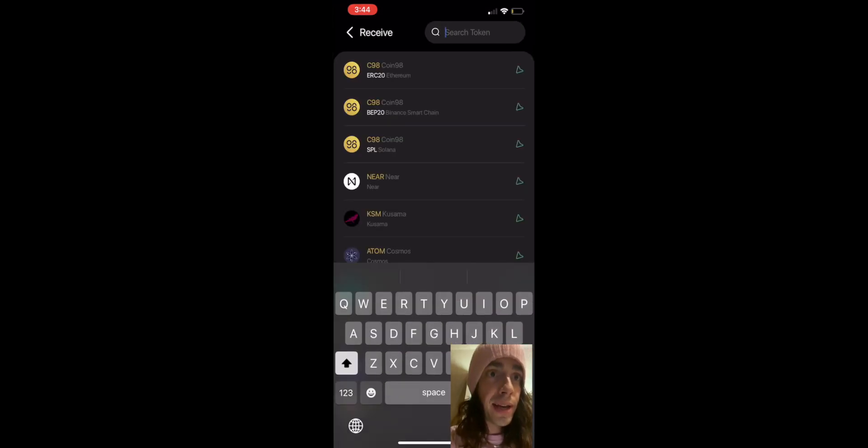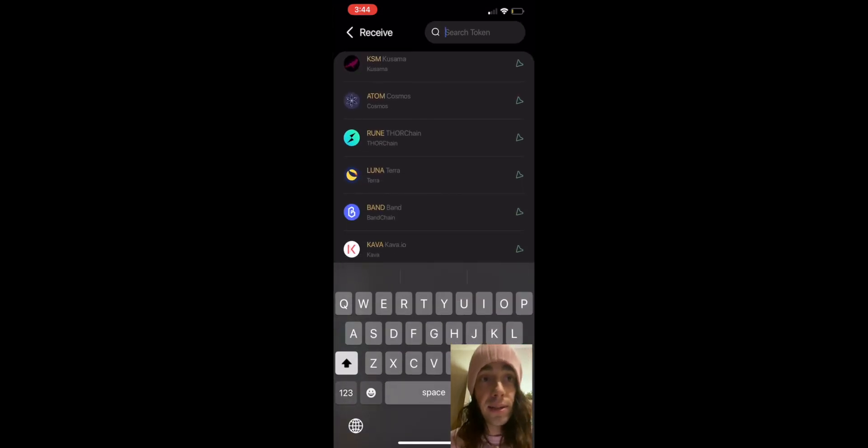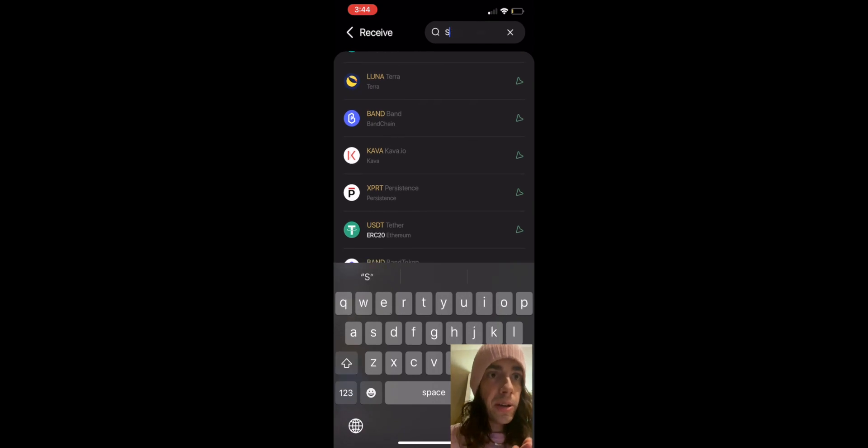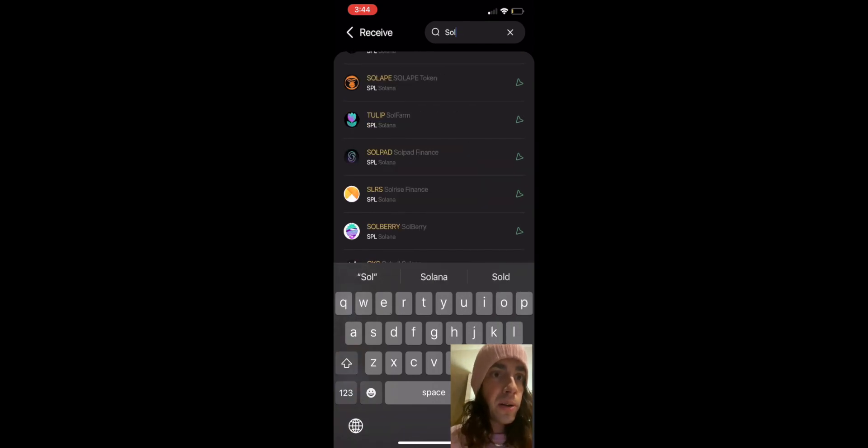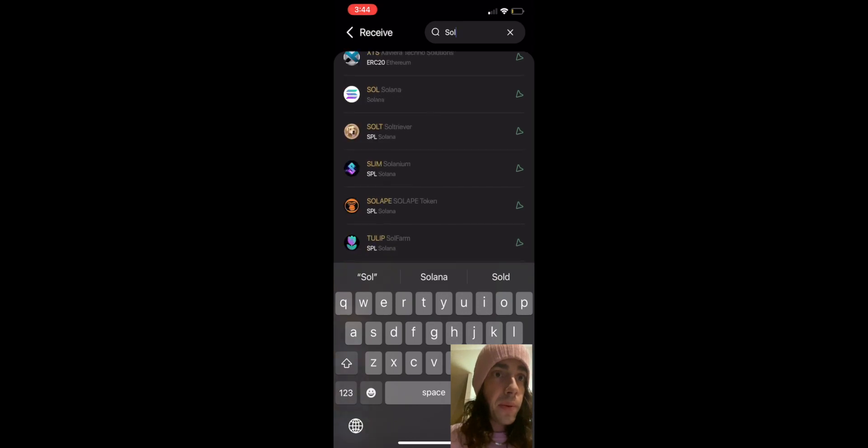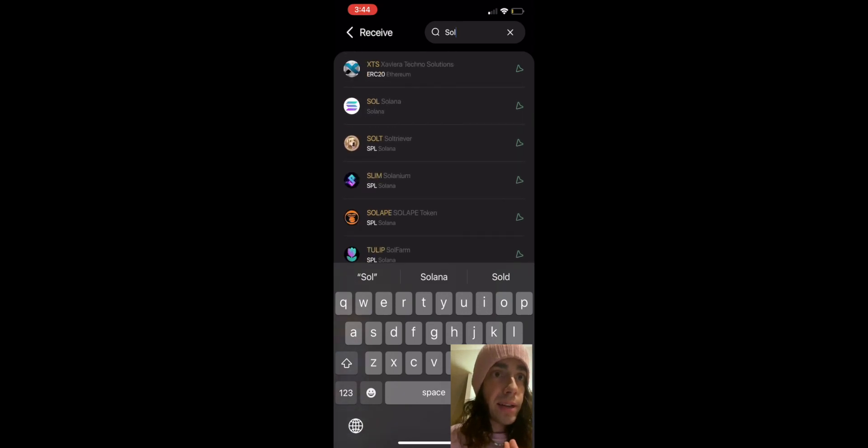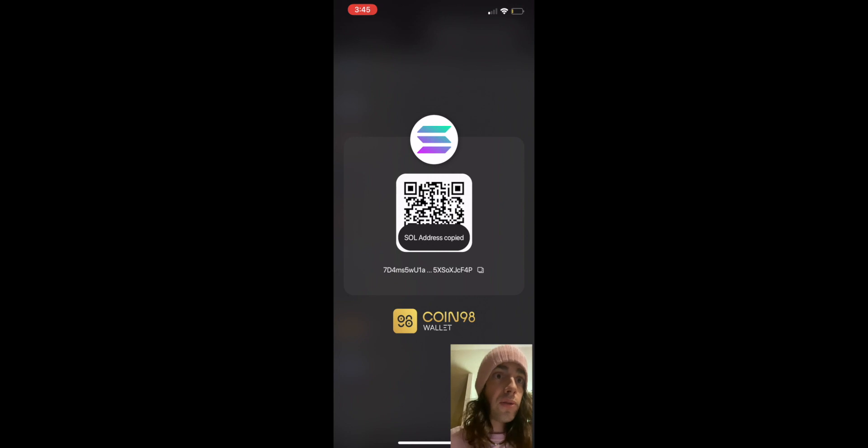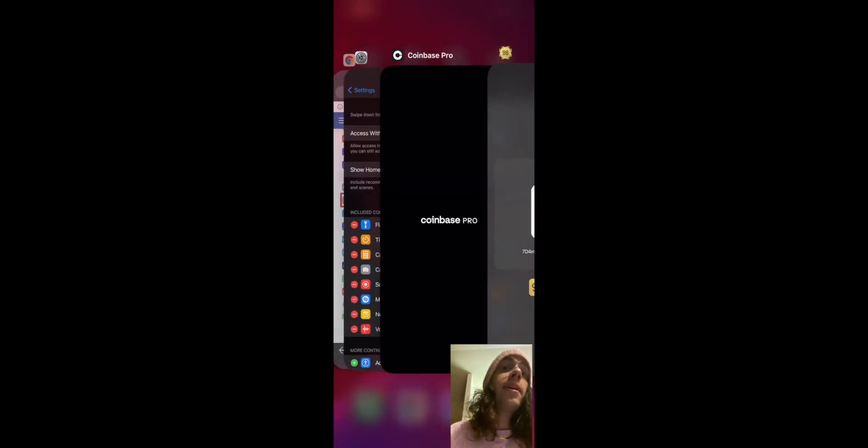And then you can see that Coin98 has like every network, it's amazing. So we type in Soul, we're gonna want to find Solana, we click on Solana here, and then we copy our address. We can go back over to Coinbase and we'll paste in that address right here.